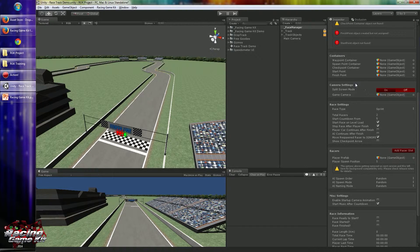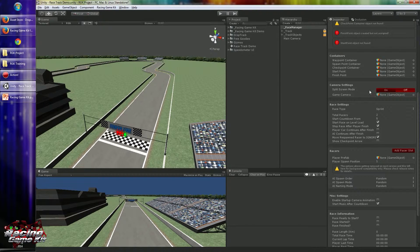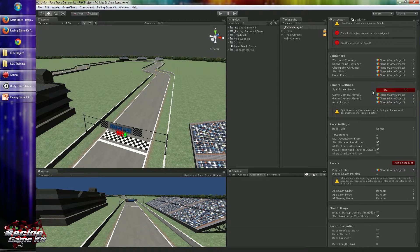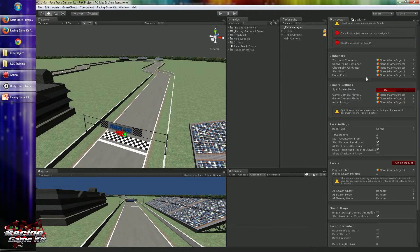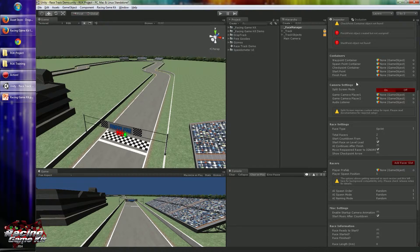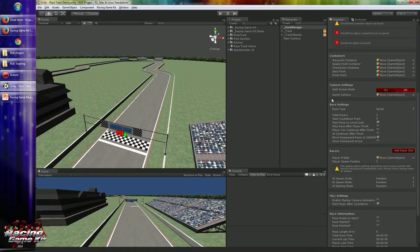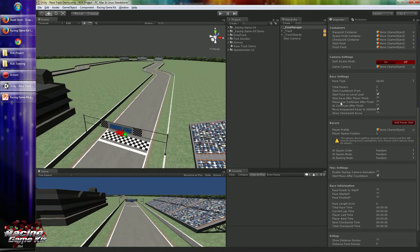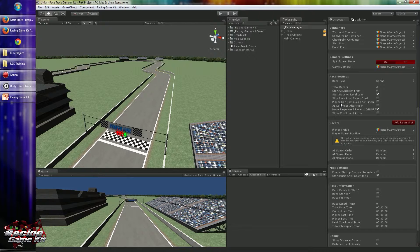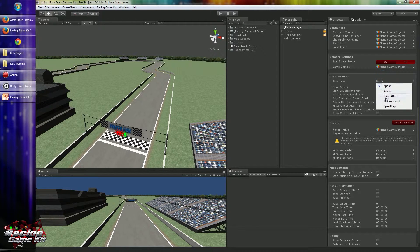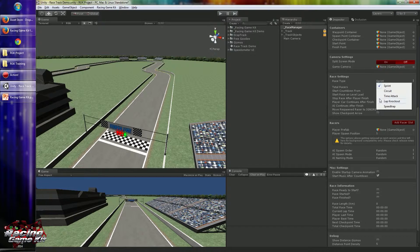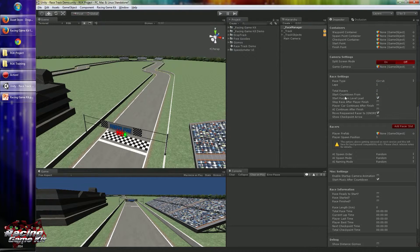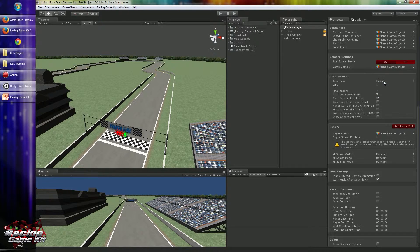Camera box is used to define what kind of camera system you will use in your race, like split screen mode or single player mode. Race settings are used to customize your racing environment. Like you can pick your racing type. We will use circuit for this scene.